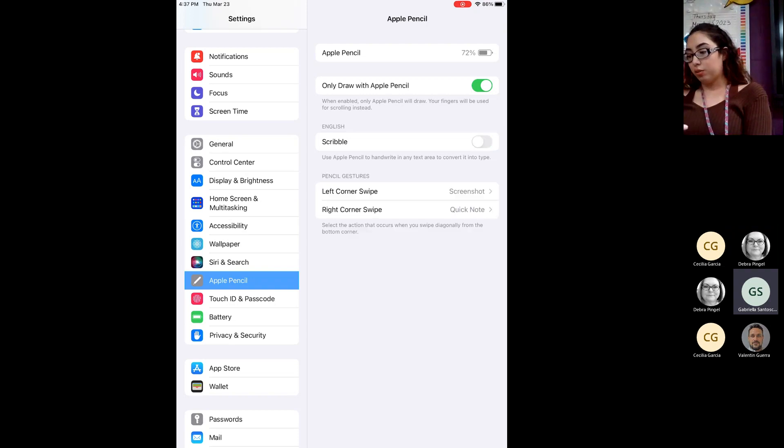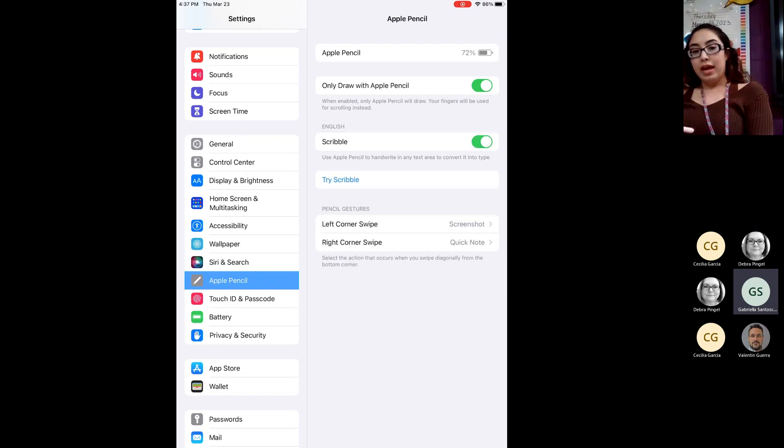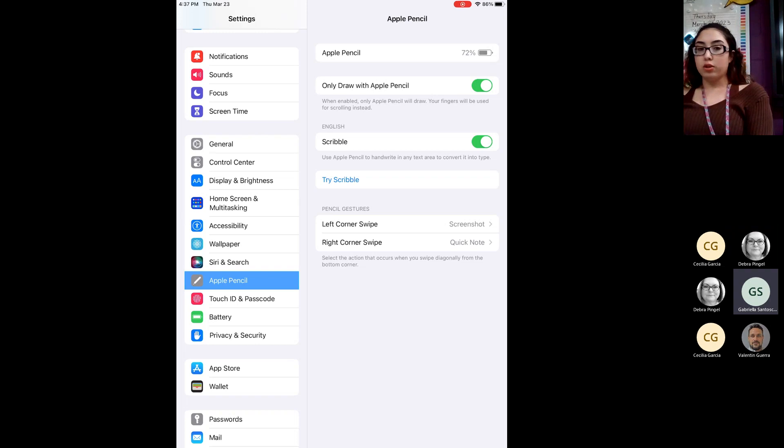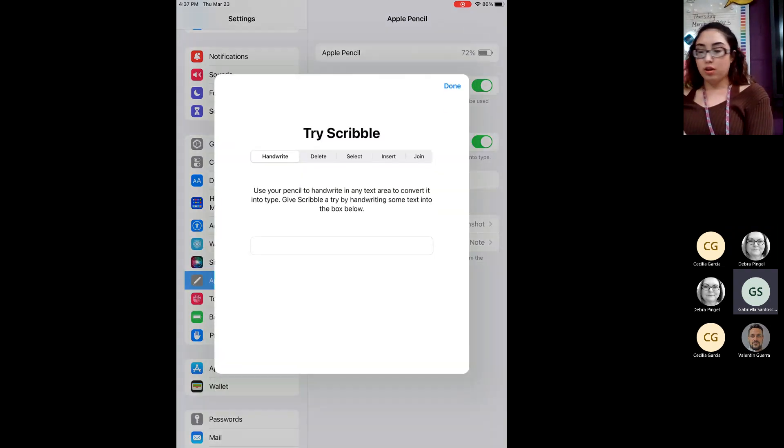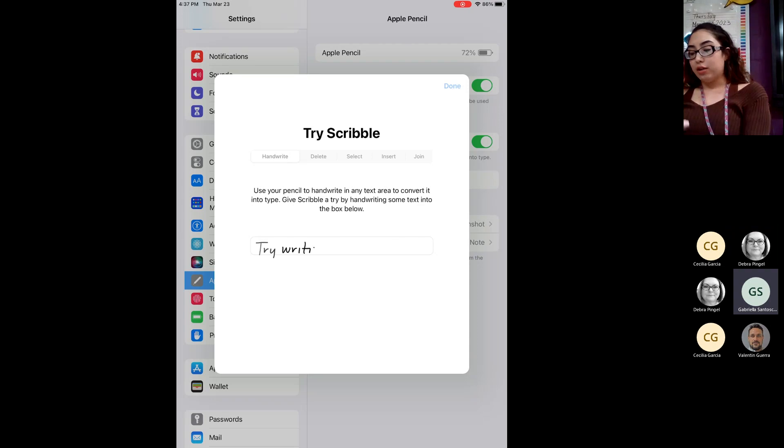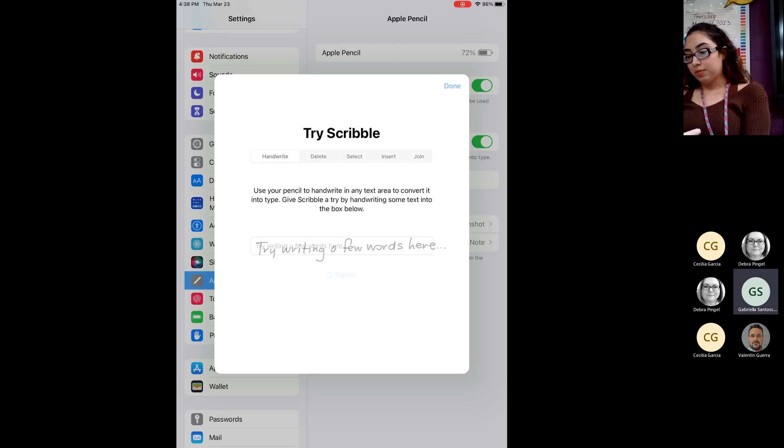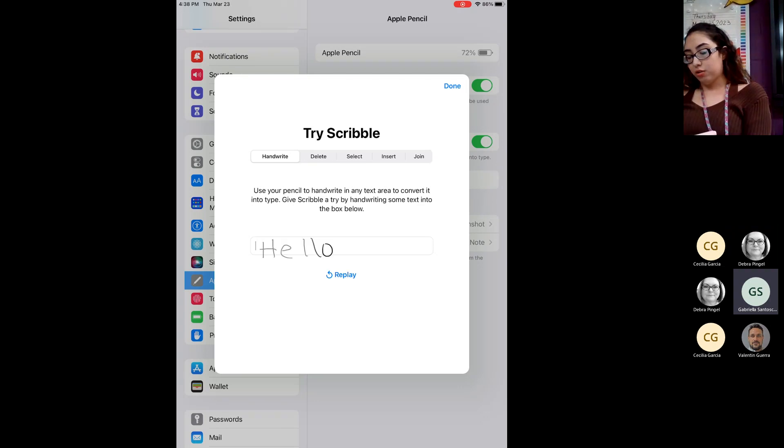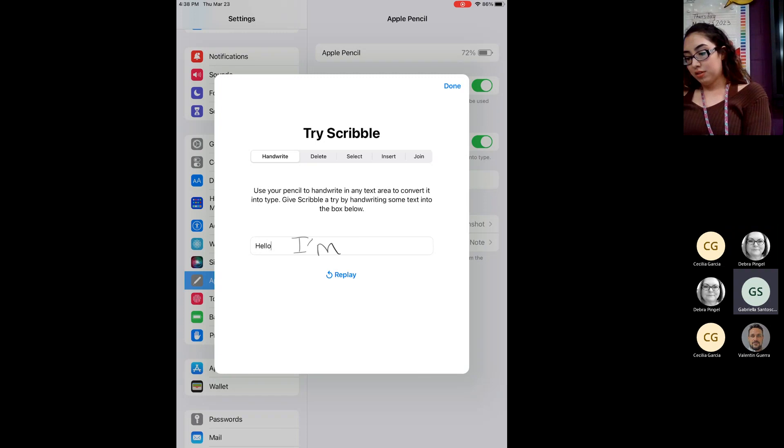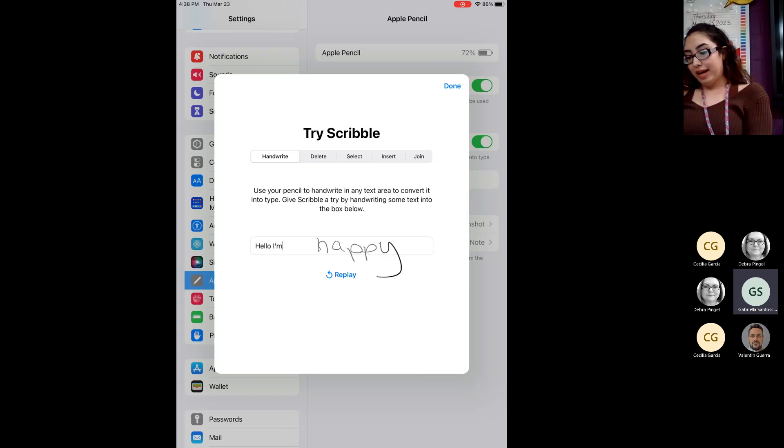So you would turn on your Scribble. And then it even gives you a little tutorial on how to try Scribble. So when you click Try Scribble, it'll tell you, try writing a few words here. So you could put hello. And then you'll see how it'll start typing it out for you.